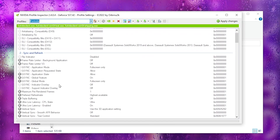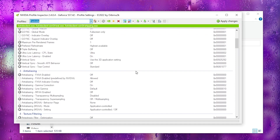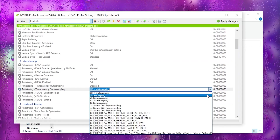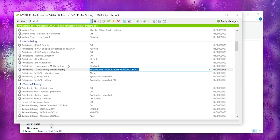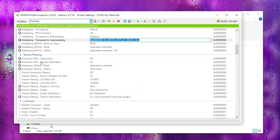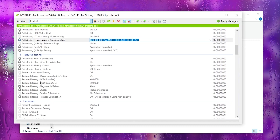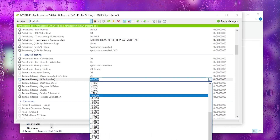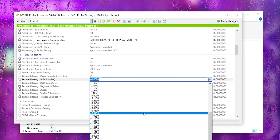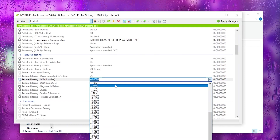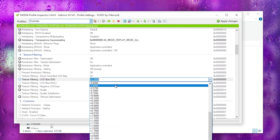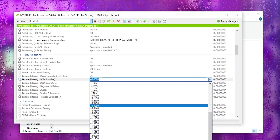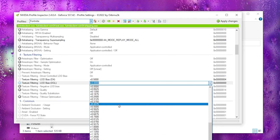There are some hidden settings you can change for better performance. First, scroll down to Anti-Aliasing and find Anti-Aliasing Transparency Supersampling — open the dropdown and set it to AA Mode Replay Mode. Then scroll down to Texture Filtering Quality and find the two LOD BIAS options. Increasing this value lowers texture quality but improves FPS; decreasing it improves graphics but reduces FPS. For a low-end PC, the recommended setting is 0.500.